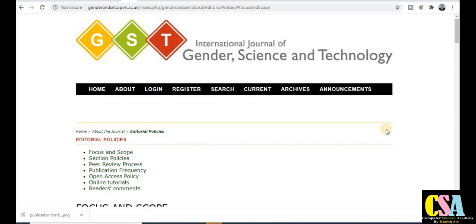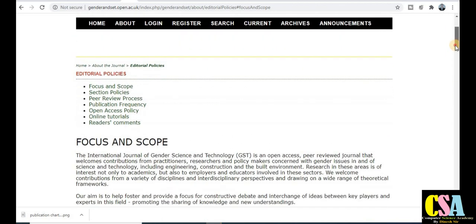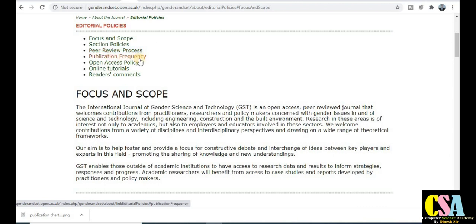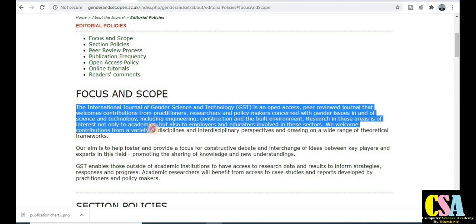The first category is a computer science journal: the International Journal of Gender Science and Technology — short form GST. This is a very good UGC Care List journal. You can see the different tabs available covering focus and scope, section policy, peer review process, and publication frequency. There are so many topics covered by this journal — read out the description carefully.